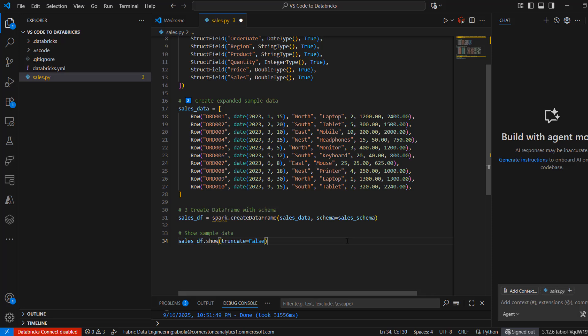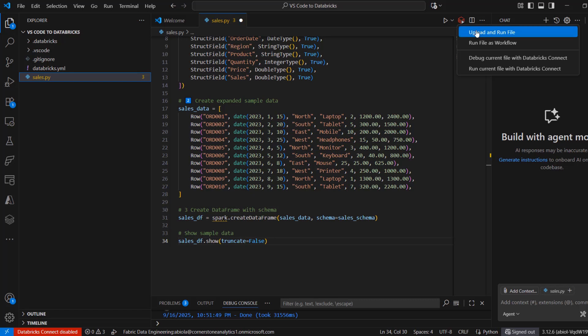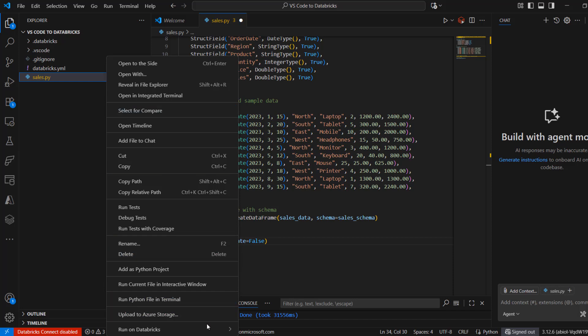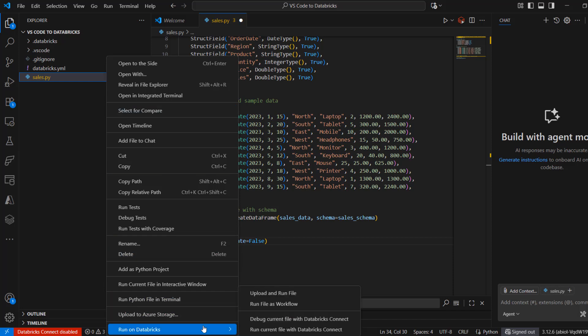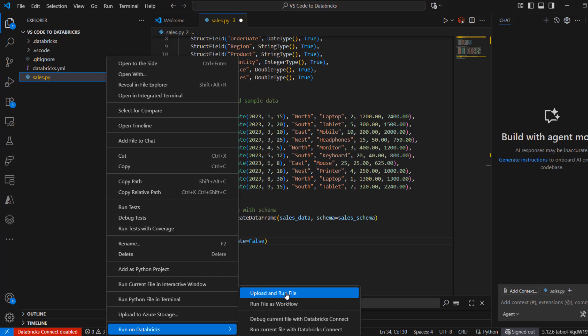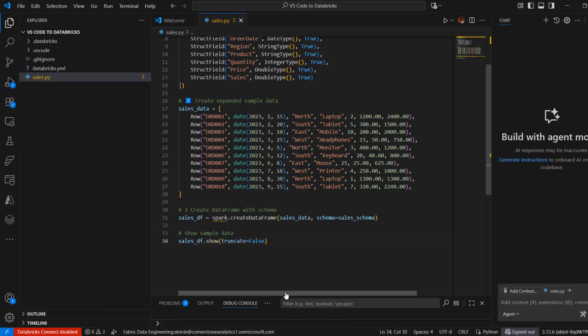I can proceed to run this. When you look at the toolbar, you can see we have the option to upload and run the file as a Python file. I can also right-click the sales.py file and there's an option to run on Databricks, uploading and running it as a file. Let's do the upload and run from this environment — I'll click on that.